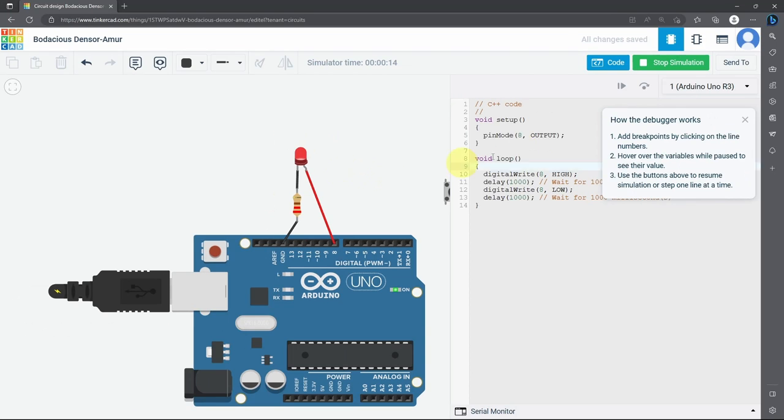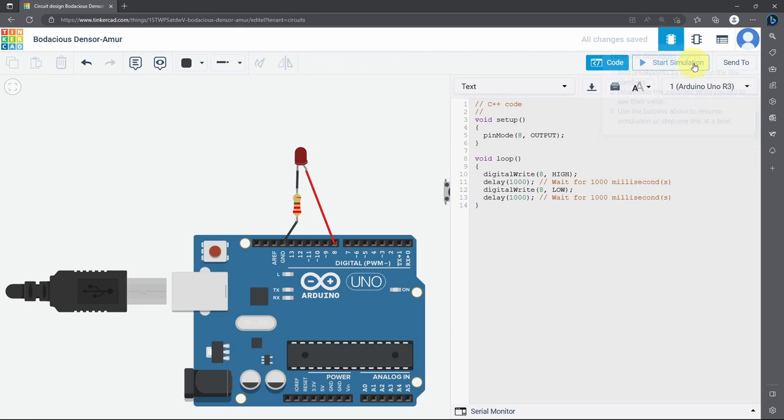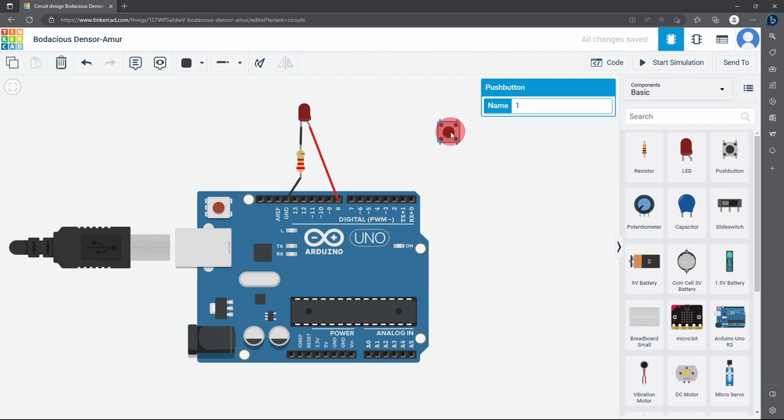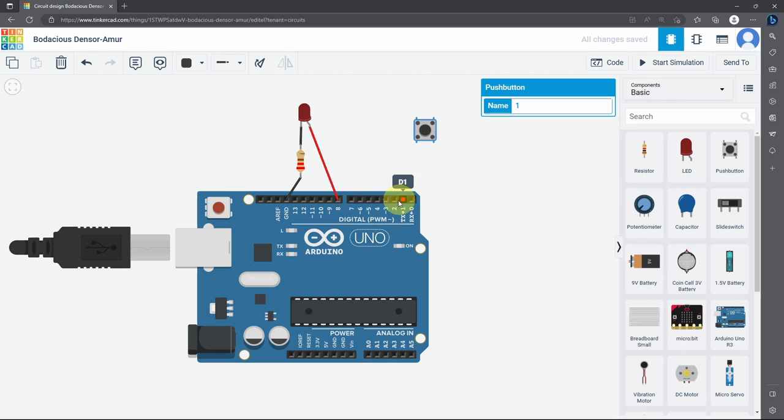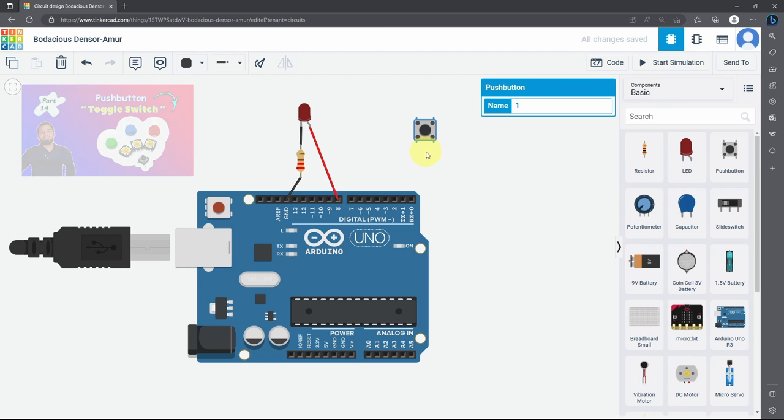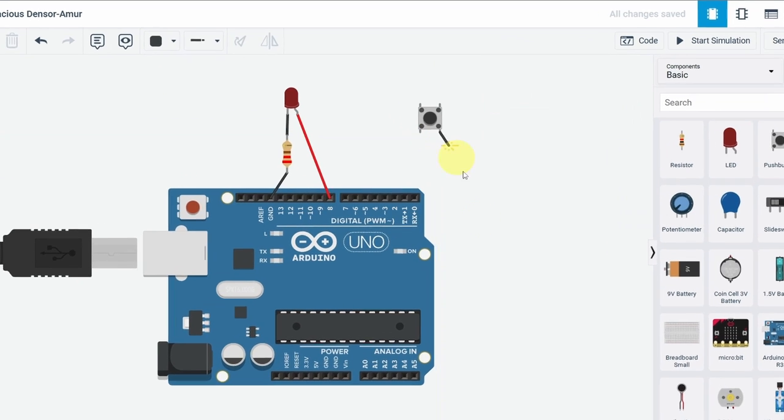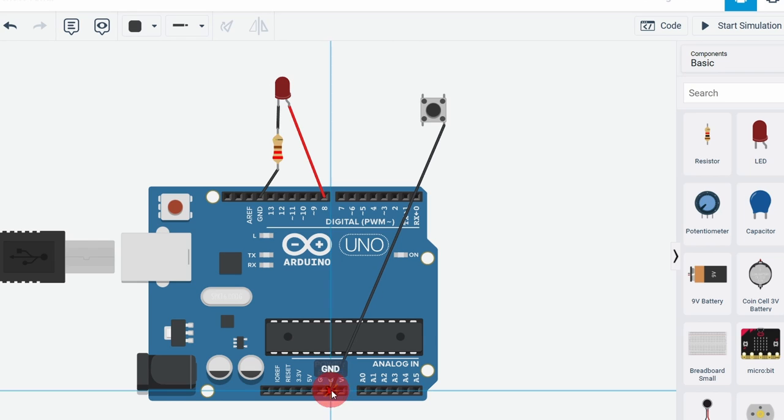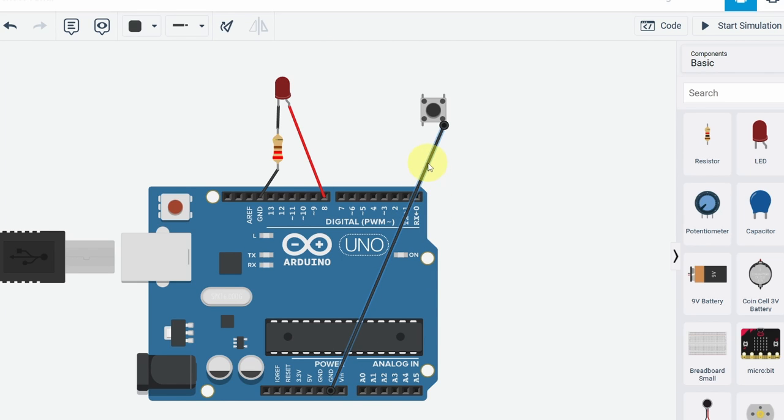Now let's control it with the push button. I'm going to connect one lead to the GND, and the other one to one of the digital pins, so that we can read the voltage using the digital read command. If you don't know how to use push buttons, make sure to watch one of my previous videos. I've talked about that in depth.